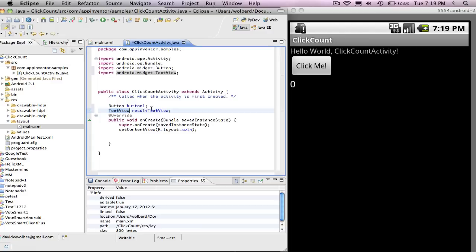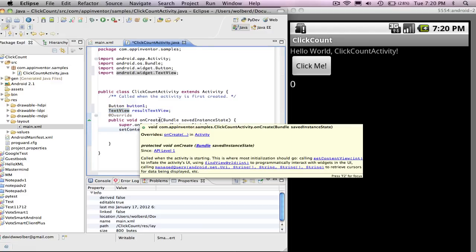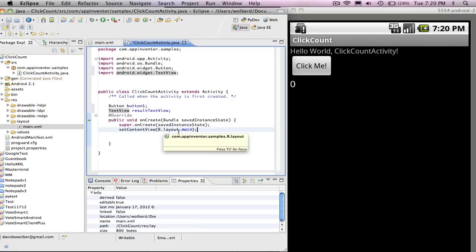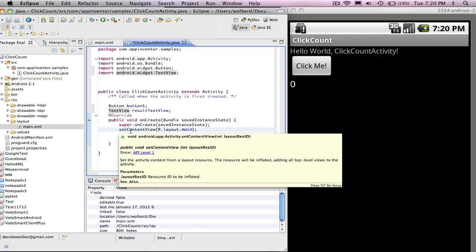So I've got these two variables. The next thing I want to do, I'm going to go down to this onCreate method. This method basically gets called as soon as your activity or your screen gets drawn up in your app. The first thing it does, and this is put in for you by Eclipse, is it says setContentView r.layout.main.